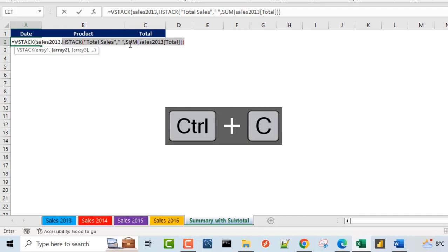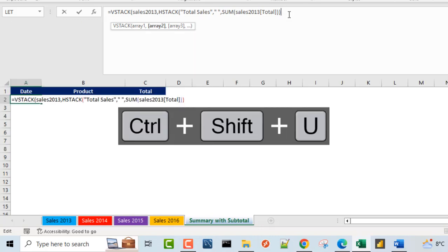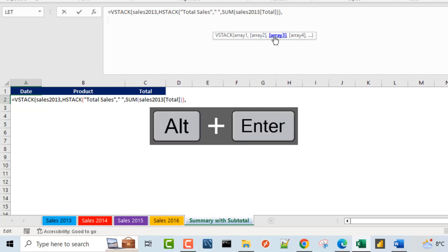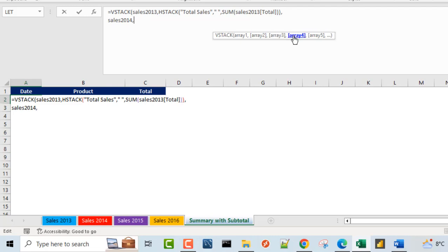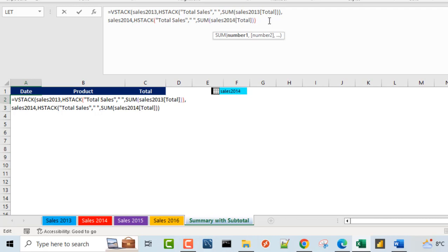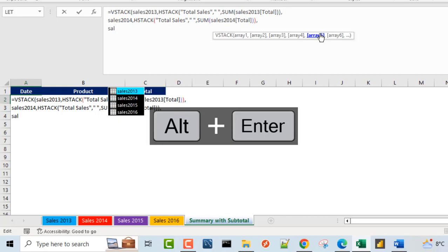I'm going to copy this HStack formula because I'll need it to make the formula easier to write. To expand the formula bar, I'll use Ctrl+Shift+U, then put in a comma. To make it more readable, I'm going to jump to the next line by pressing Alt+Enter, and then write the formula for Sales2014. So I call the table name Sales2014, put in a comma. For array four, I'll paste what I copied and just replace 2013 with 2014 — that gives me the aggregate of the total column for the Sales2014 table.